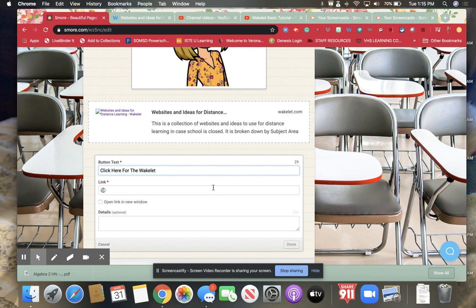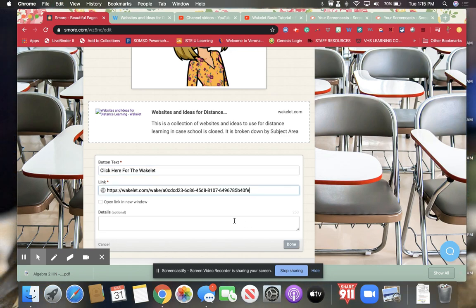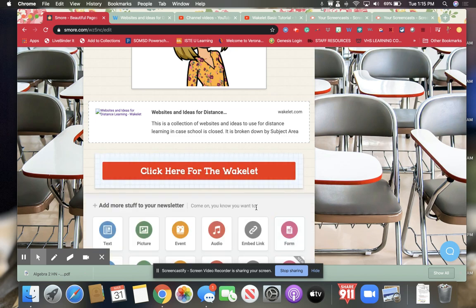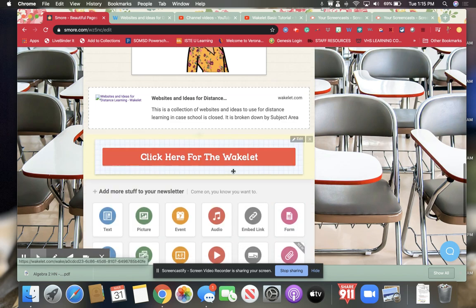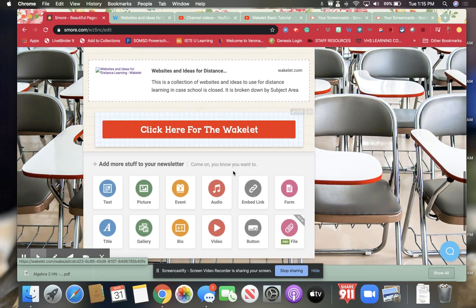And then I put my link right in there. And then if you wanted to have it open in a new window or you wanted some details and then it makes this nice little button for you.